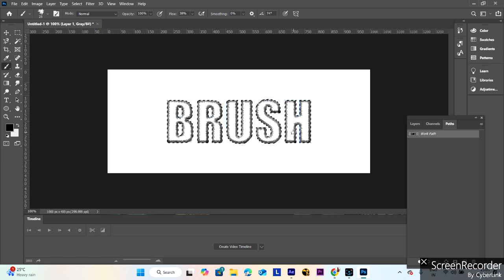Thanks for watching this video. Please like and subscribe to my channel. Thank you.